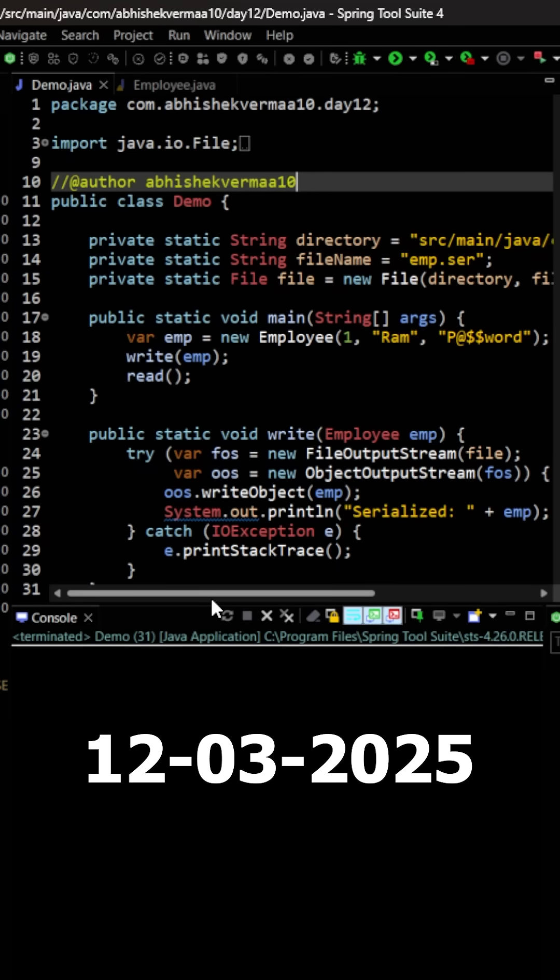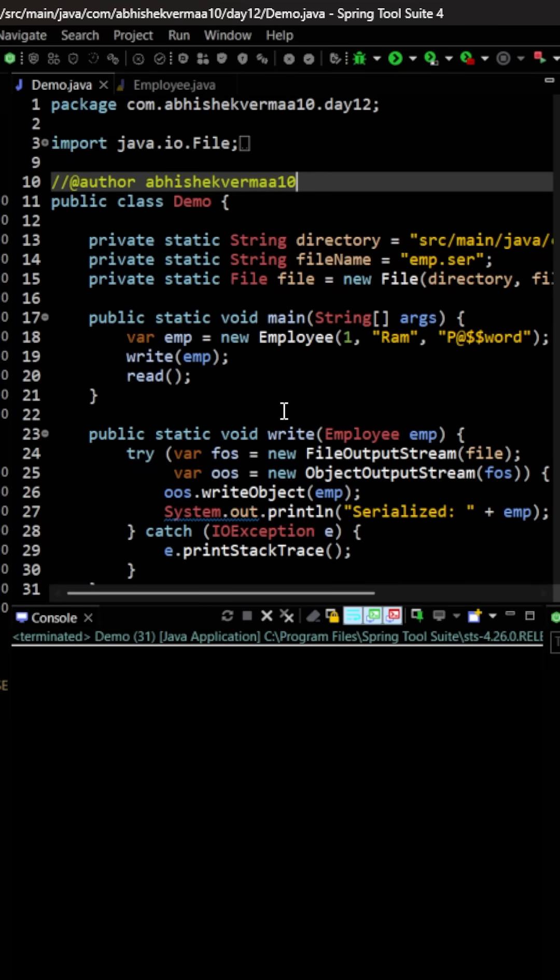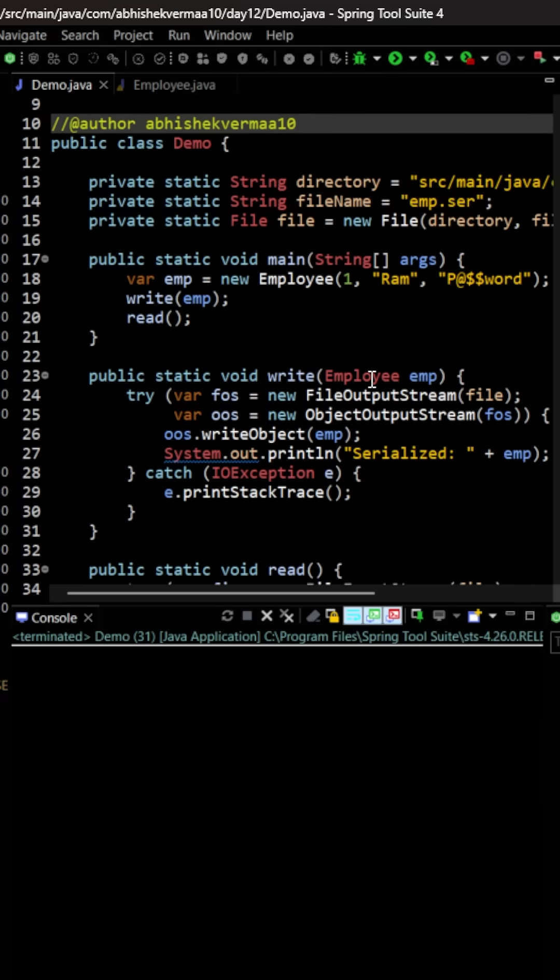Today let's try to understand what is deserialization in Java. First of all, if you remember, yesterday we learned about serialization, which is the process of converting a Java object to a byte stream so that we can write it into a file or we can transmit it over a network.